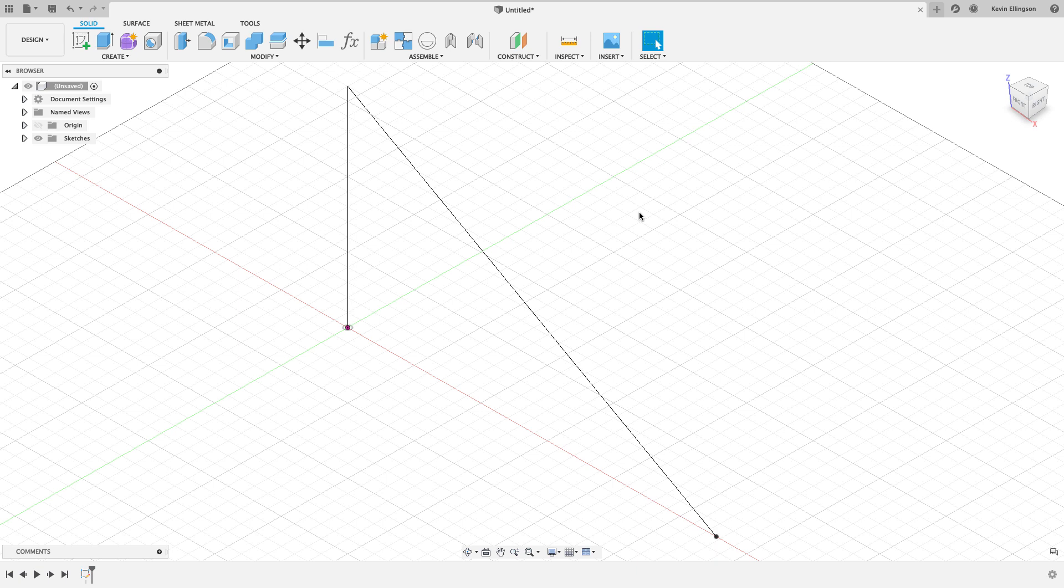So we've got some new sheet metal functionality that will allow us to take a regular part and convert it to a sheet metal part. That will help us in the workflow on this particular example. Let's take a look at how we could go about doing that with these little sketch lines I have on screen right now.